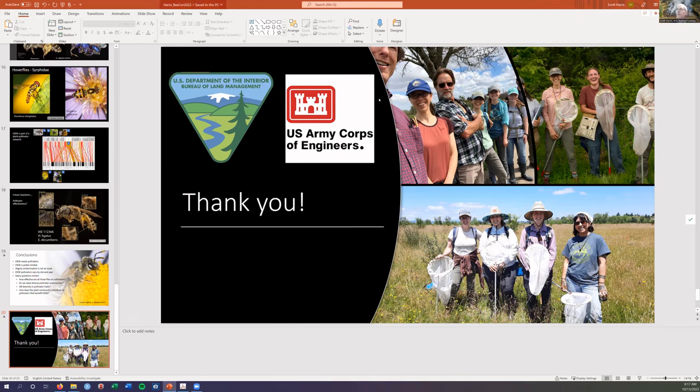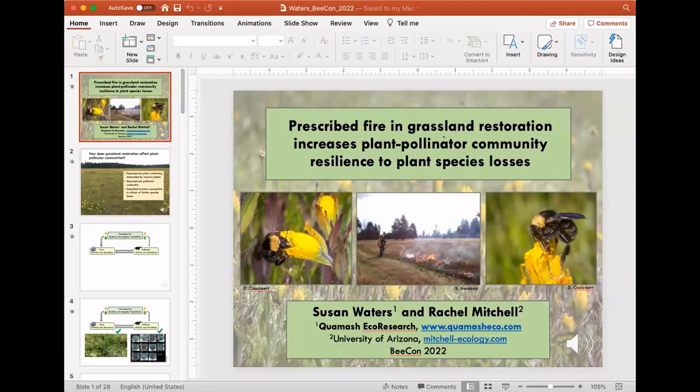Welcome to the next speaker, who's actually a co-author on this paper, Susan Waters, who's from the same area. Her talk is 'Prescribed Fire in Grassland Restoration is Associated with Increased Plant Pollinator Community Resilience to Plant Species Losses.'